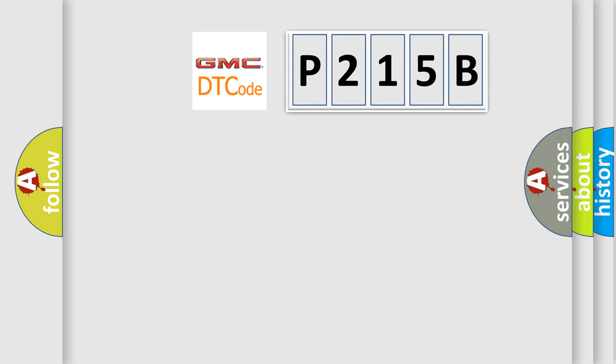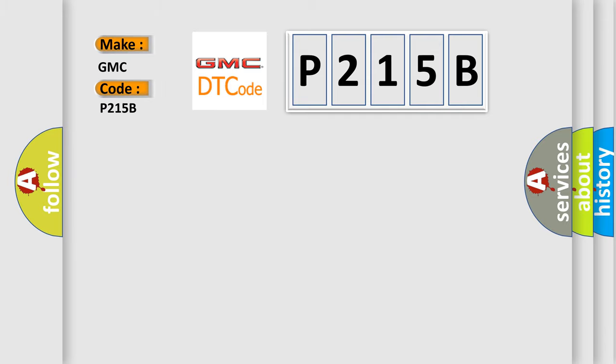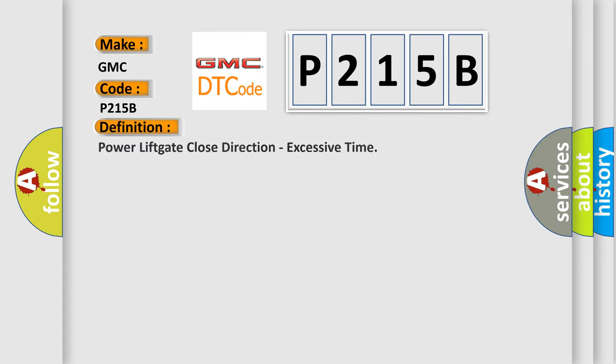So, what does the diagnostic trouble code P215B interpret specifically for GMC car manufacturers? The basic definition is Power lift gate close direction, excessive time.